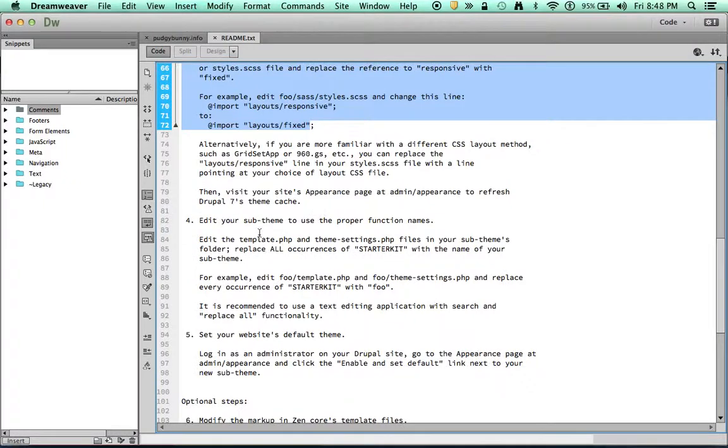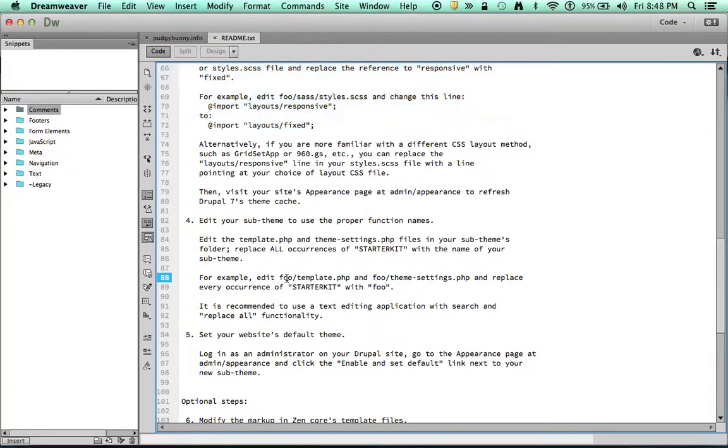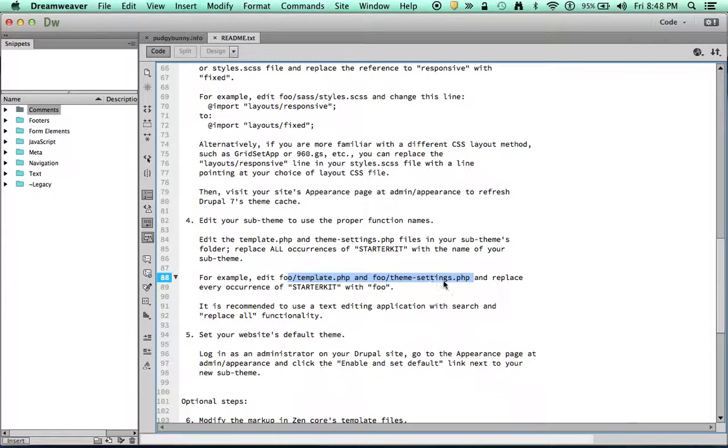Number four here is setting up your starter kit. So one of the things you have to do is you have to edit two files: your theme directory, your theme settings and your template.php.